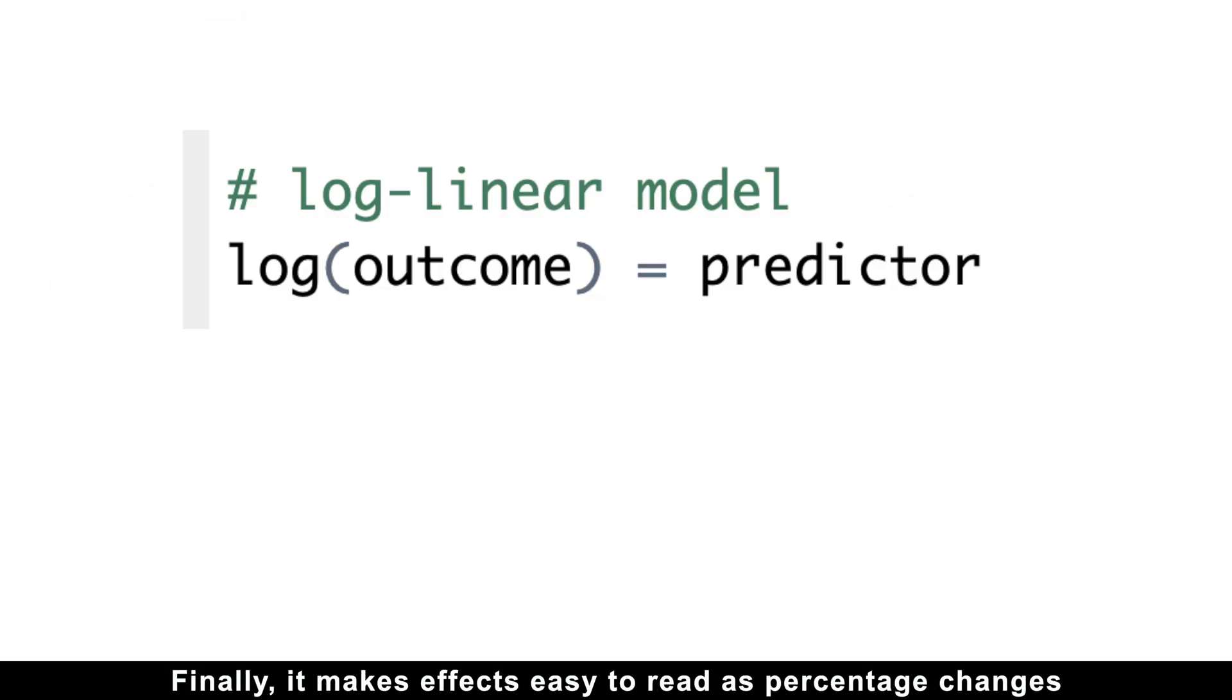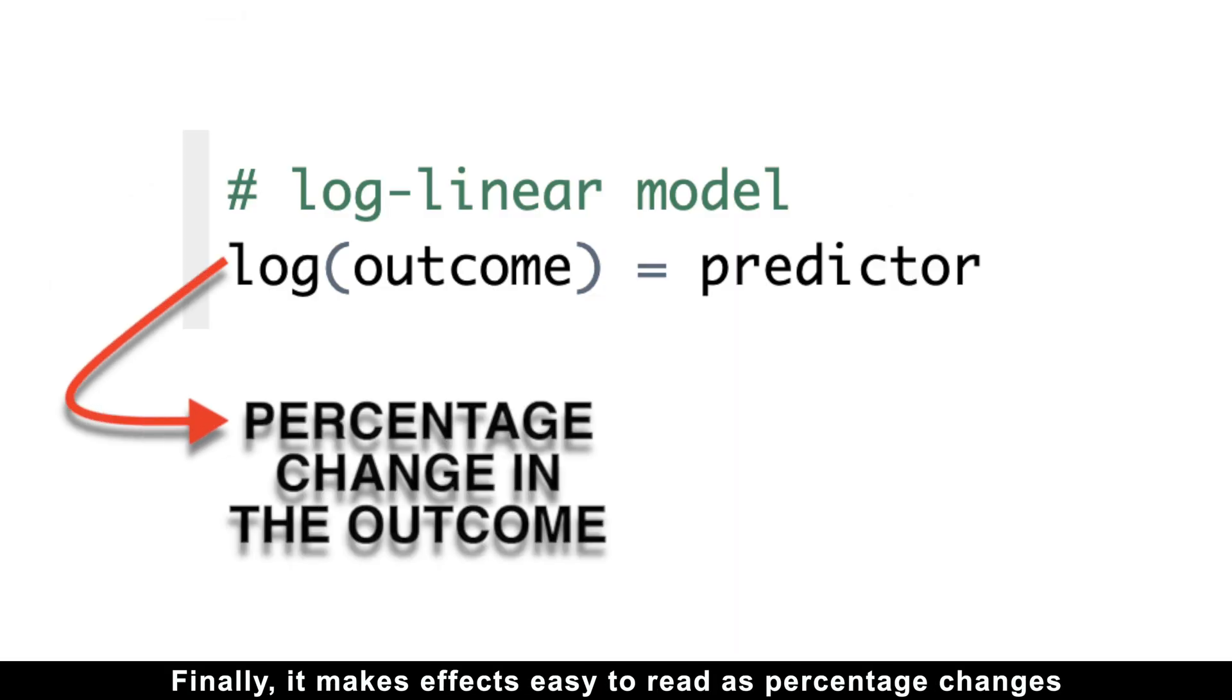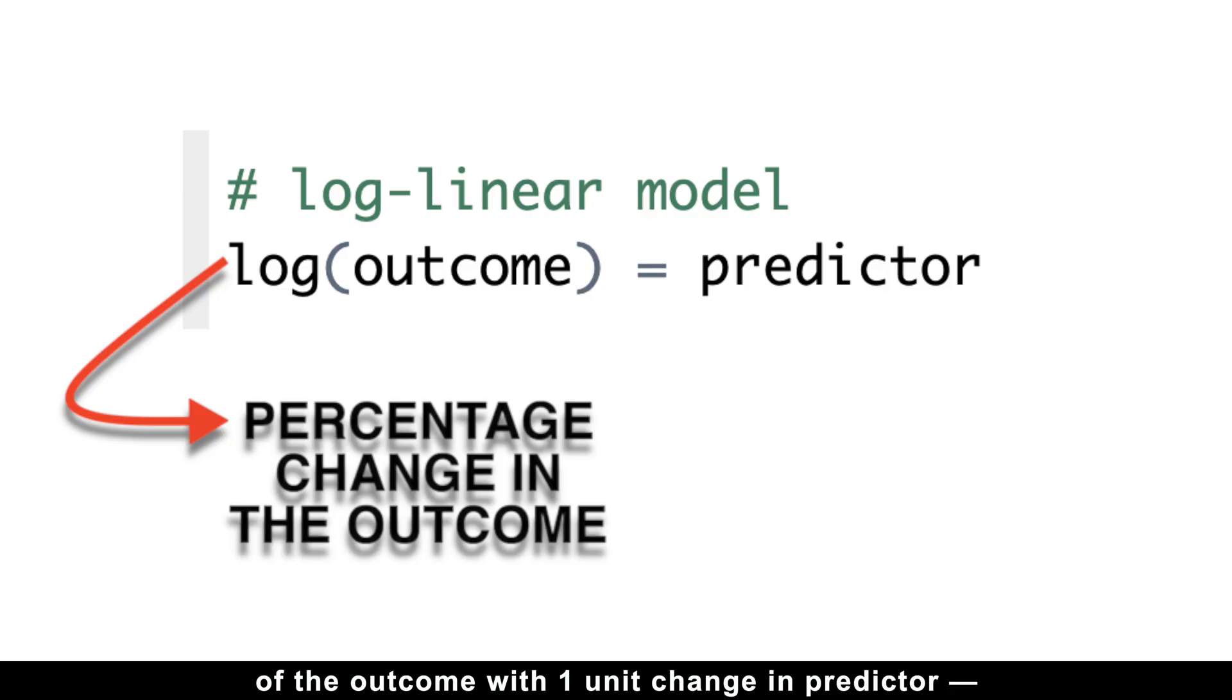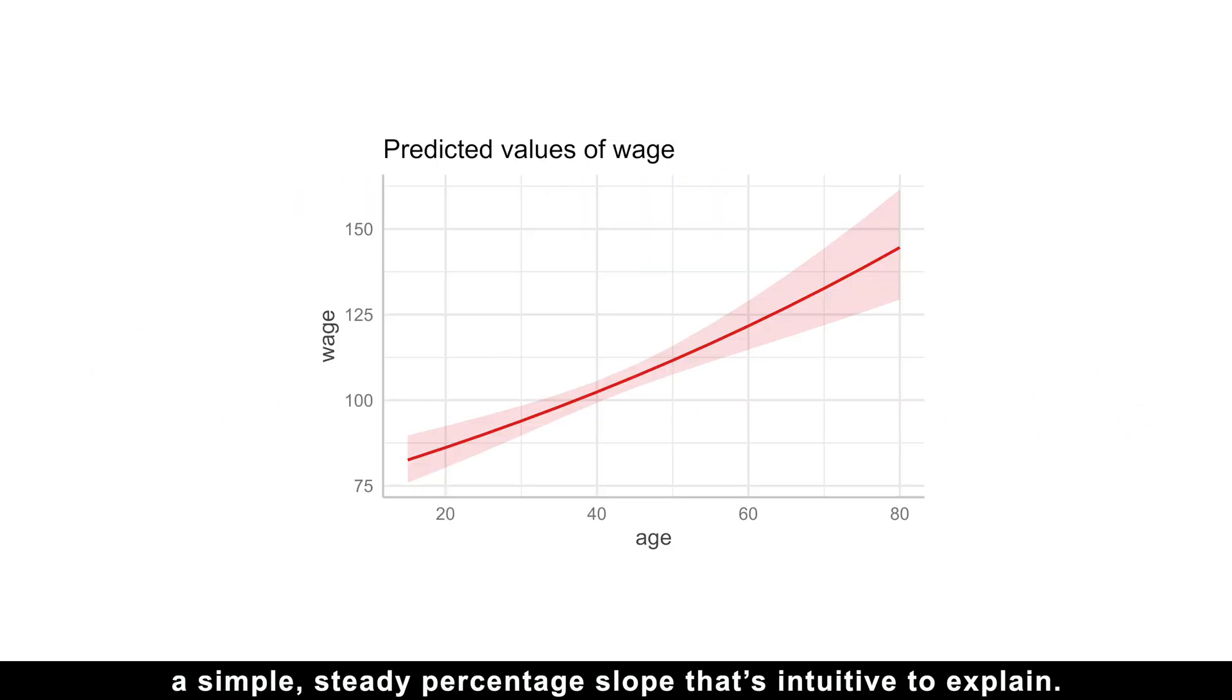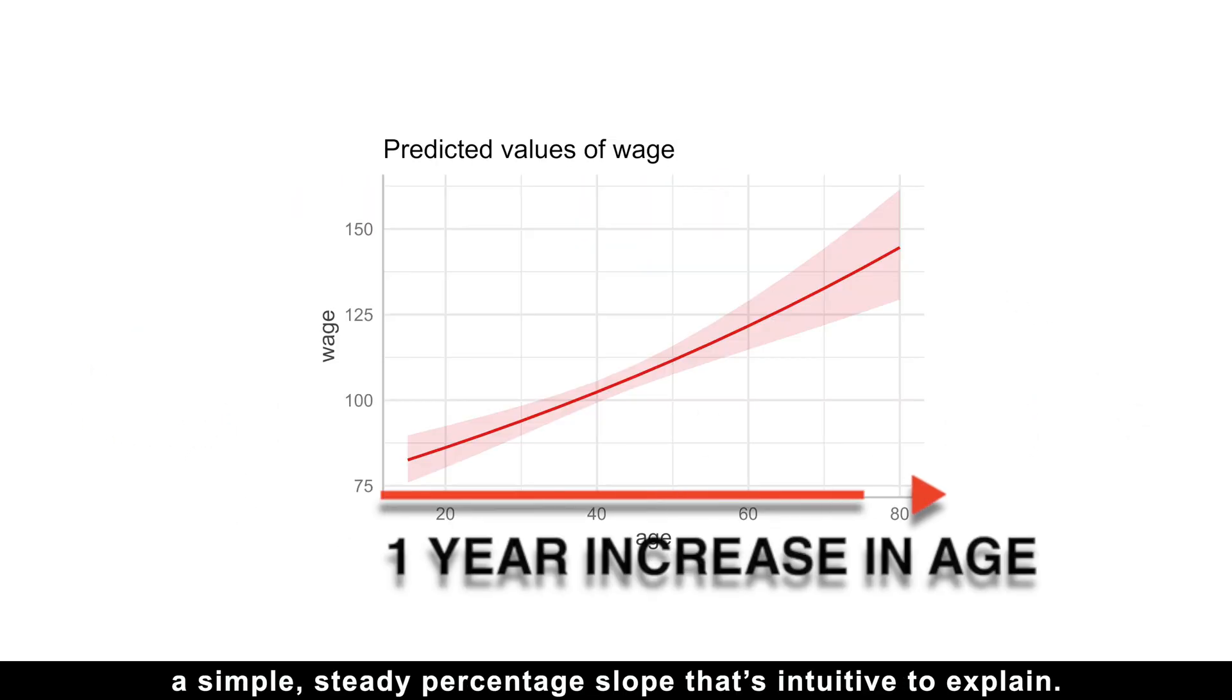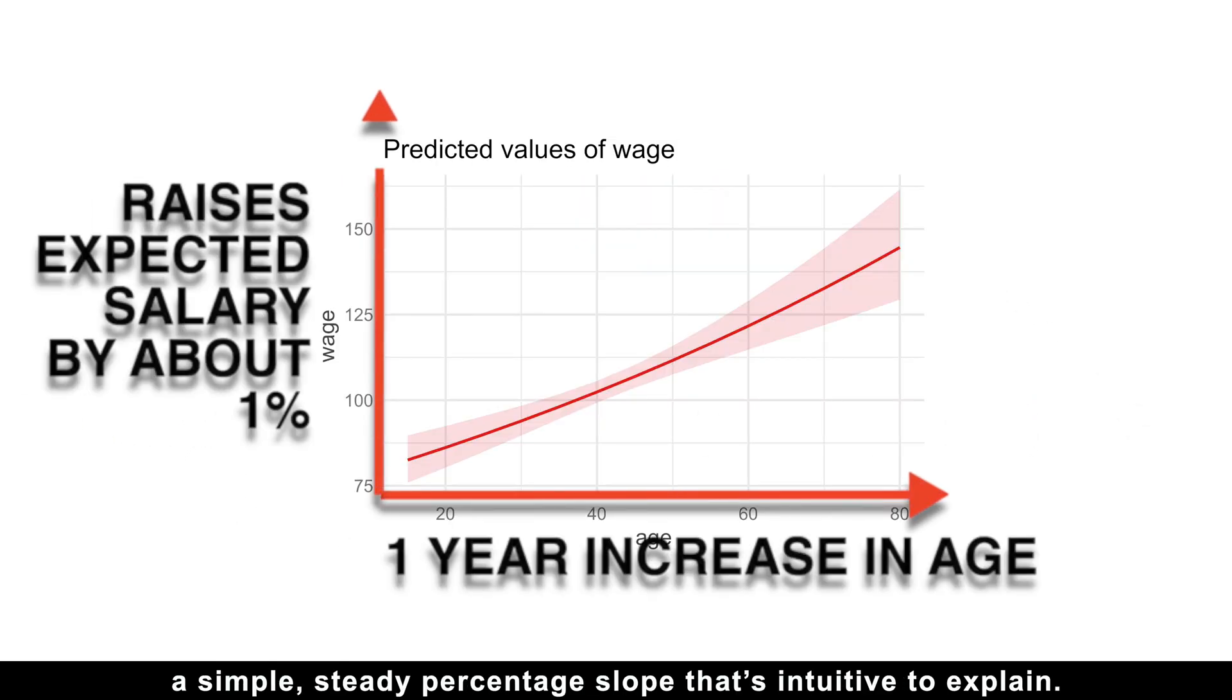Finally, it makes effects easy to read as percentage changes of the outcome with one unit change in predictor. A simple steady percentage slope that's intuitive to explain.